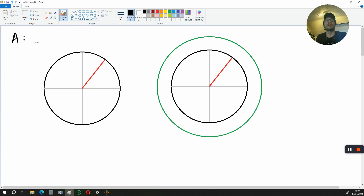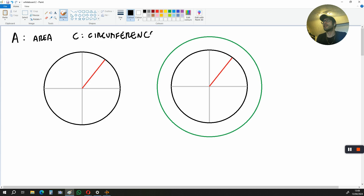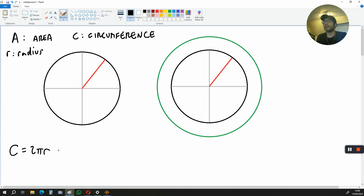A is going to stand for area. C is going to stand for circumference, and that is the perimeter of a circle. R is going to stand for radius. We know that the circumference of a circle is 2πR, which is also the same as π times the diameter — that's 2 times π times the radius. We've also got the area of a circle, and that's going to be πR².